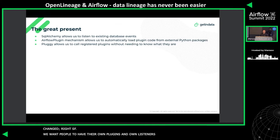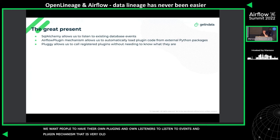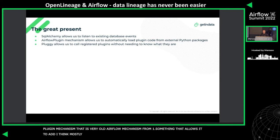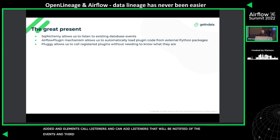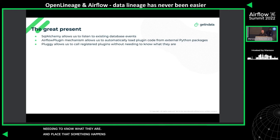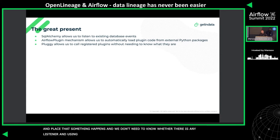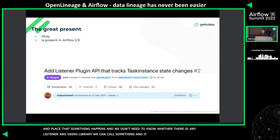We also wanted people to be able to add their own plugins and listeners to receive those events. Airflow's plugin mechanism — which is a very old mechanism from version 1.x — allows adding UI elements, macros, and similar things. We added a new element called listeners, so now you can add listeners that will be notified of those events. Pluggy, a library created by pytest, allows us to register multiple listeners and call those hooks transparently, without needing to know whether any listener exists.